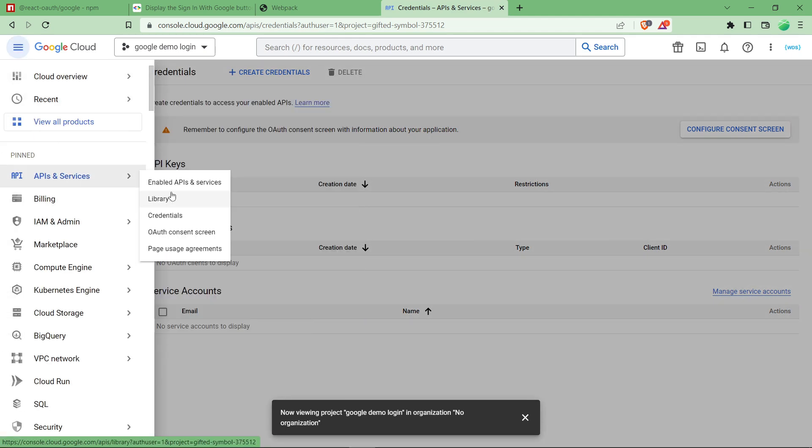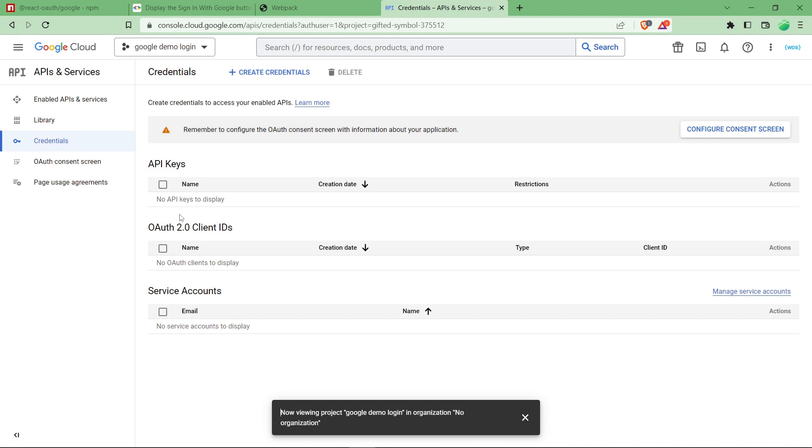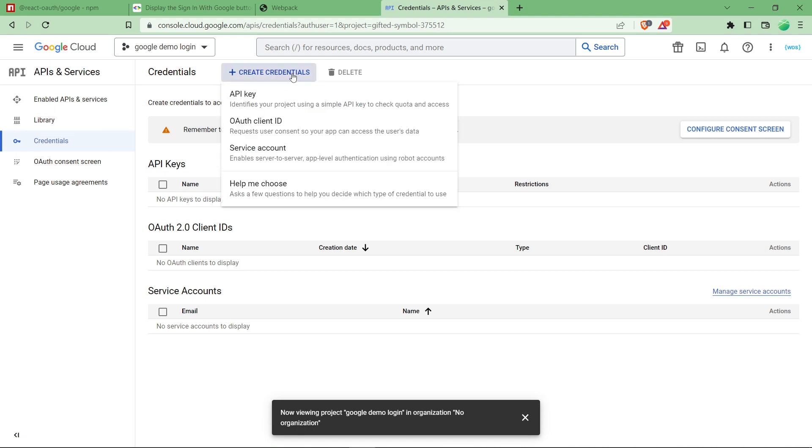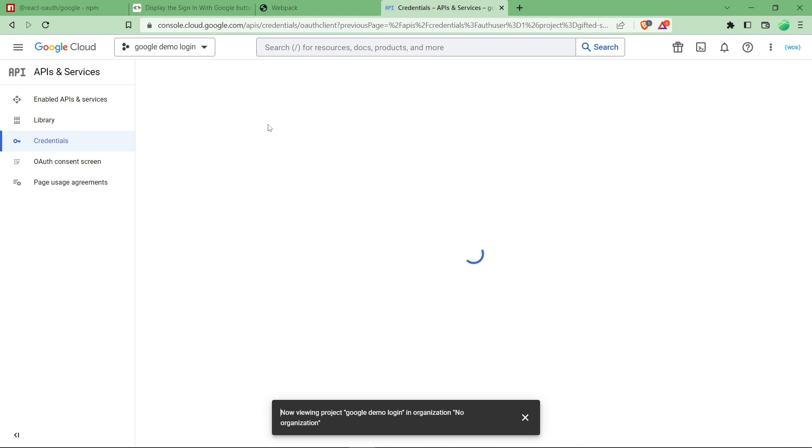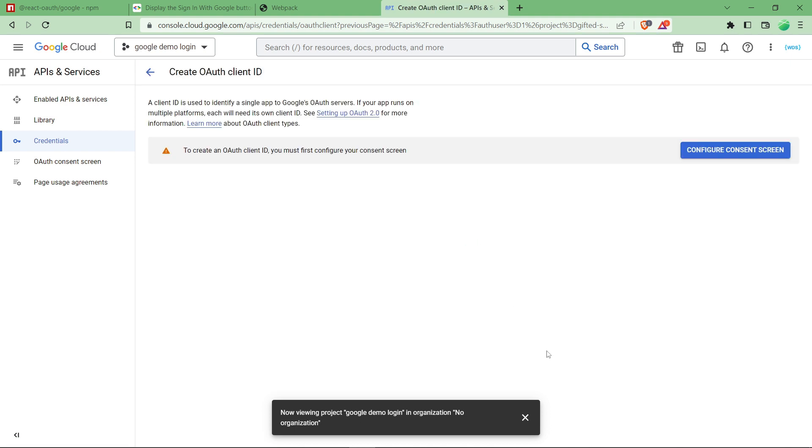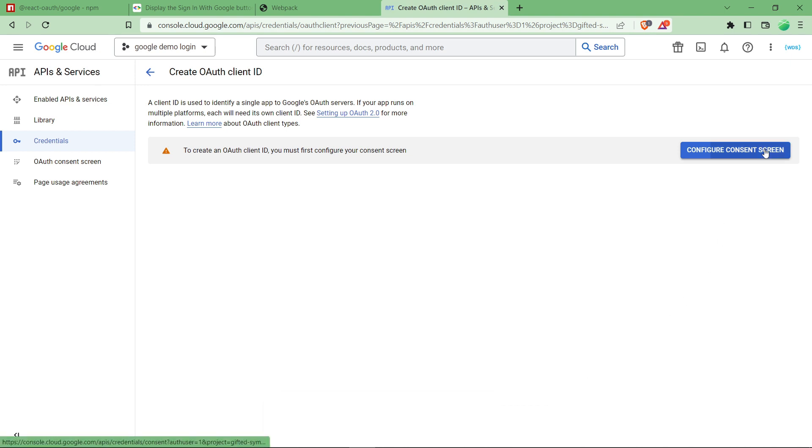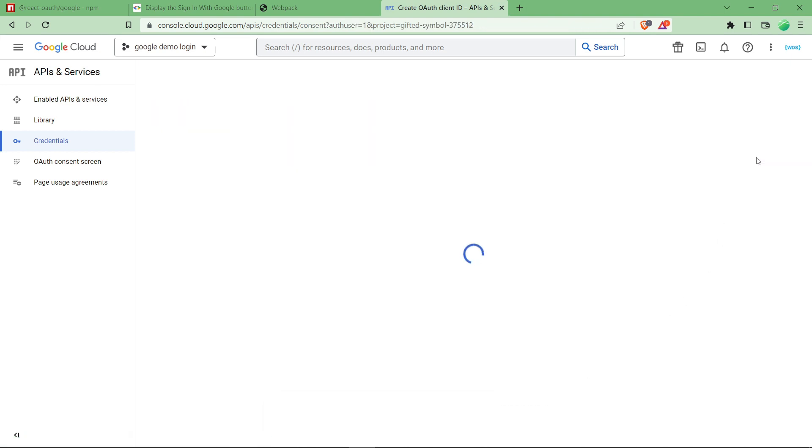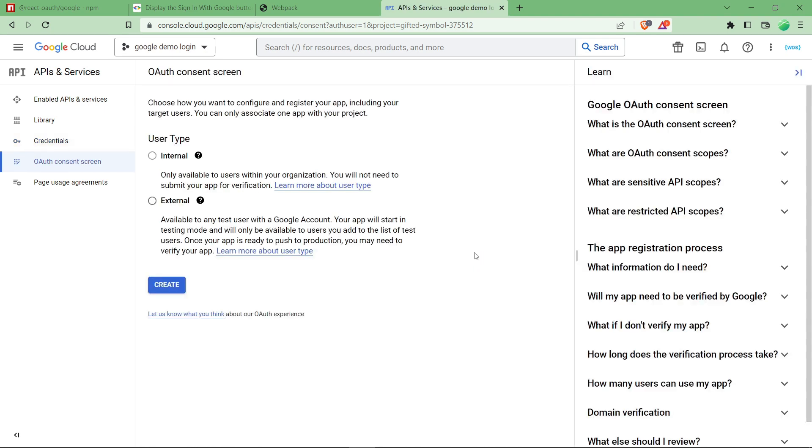After that you have to navigate to navigation menu on the left top and click on API and services, click on credentials tab. After credentials, navigate here, click on create credentials and click on OAuth client ID. To get our client ID we have to configure the consent screen which is provided by Google so that it verifies our app.